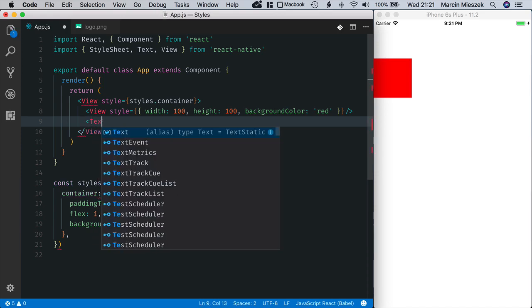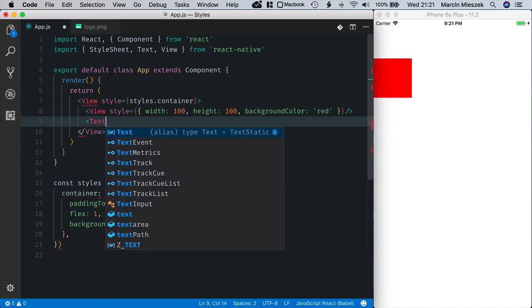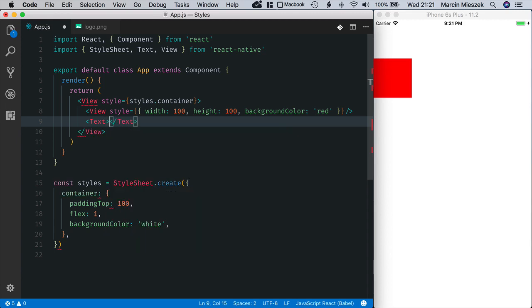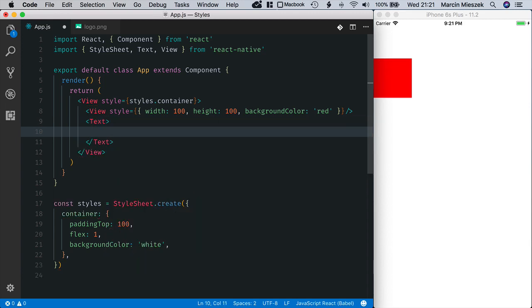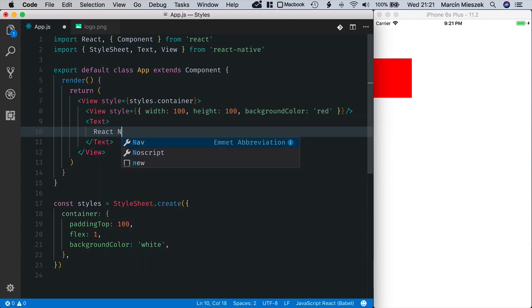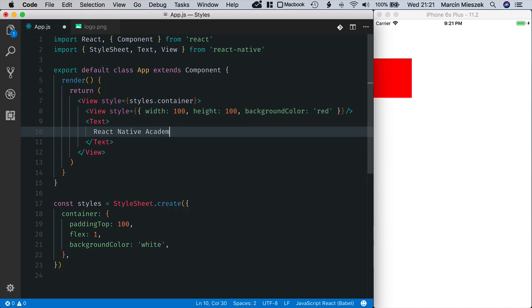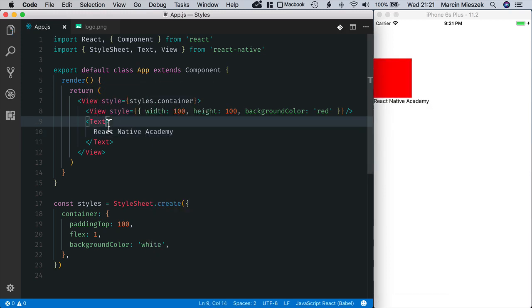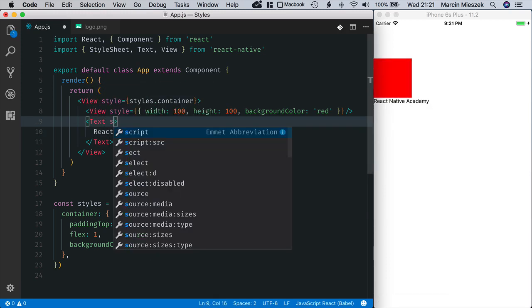First, I define a single text element that displays React Native Academy. Here it is. Let's add some style to it.